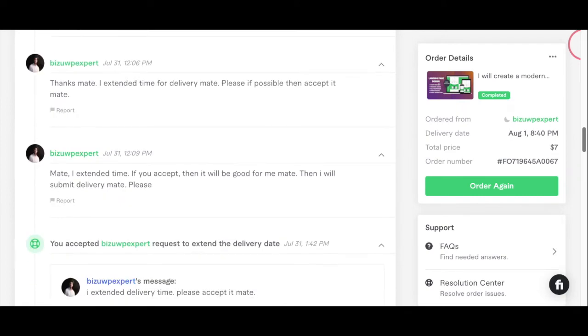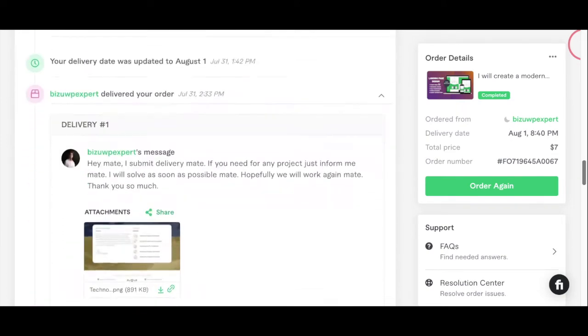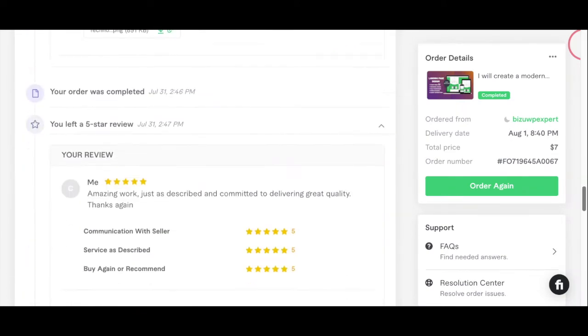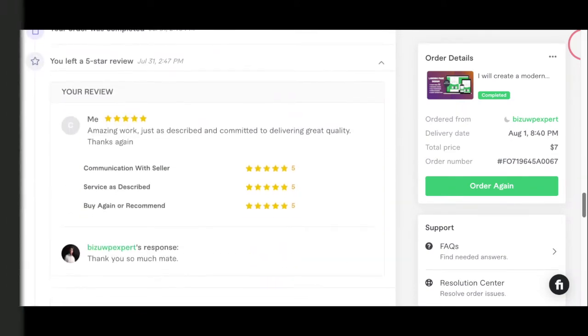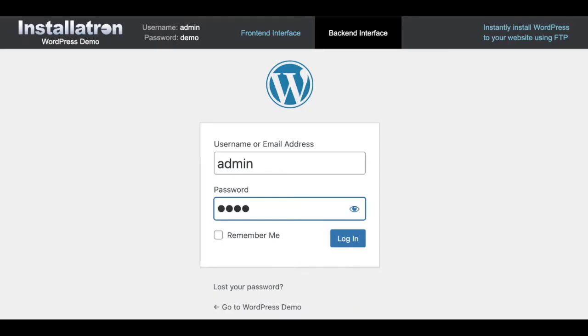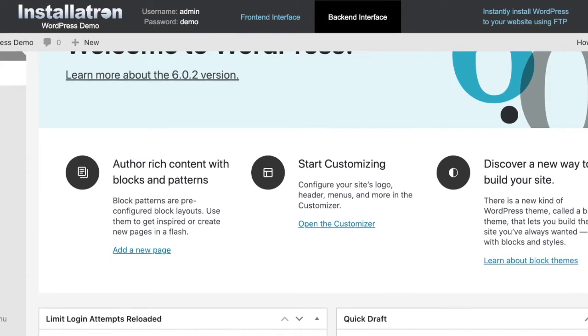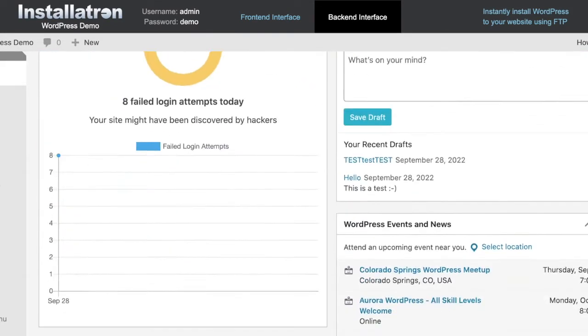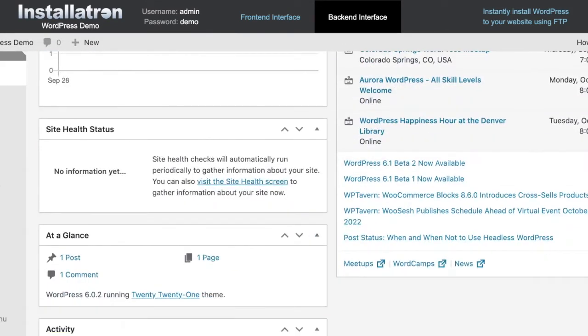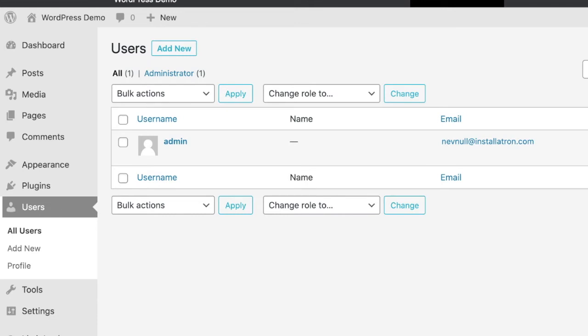Test the website and change your passwords. So once they hand over the website to you, the WordPress administrative back end looks like this. What you're going to do is log into your new website back end. On the left hand side of the screen, you're going to click users.